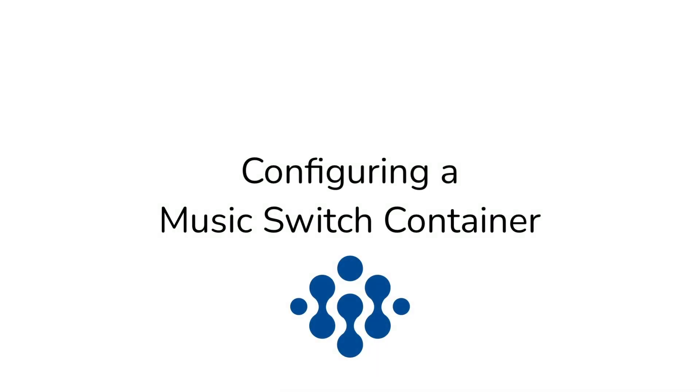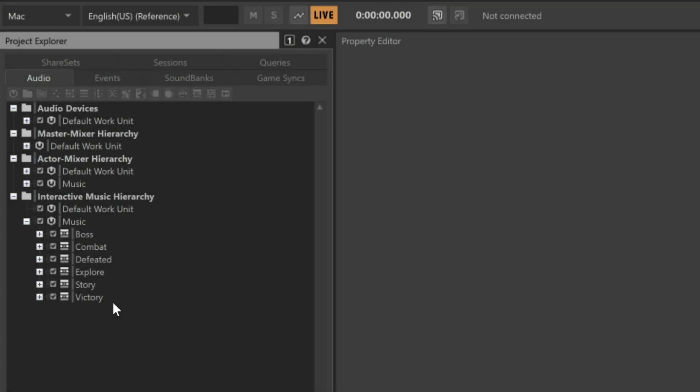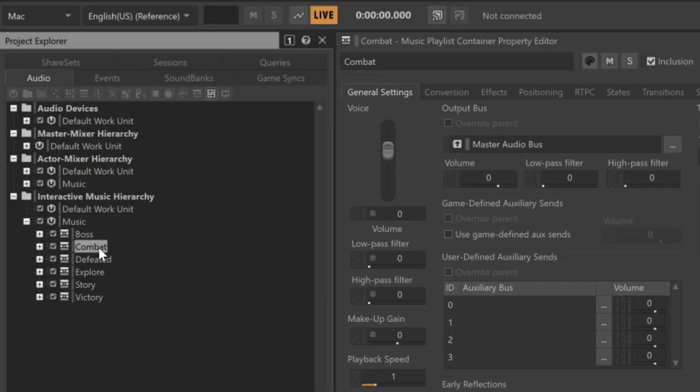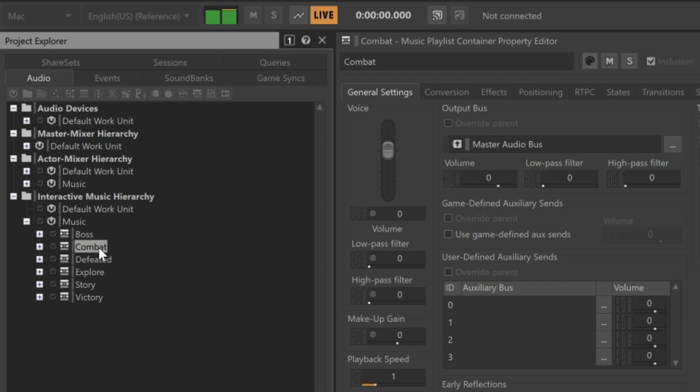First, let's listen to some of the different types of music we have available. Here we have the combat music, and when the player is defeated, we have the defeated music.